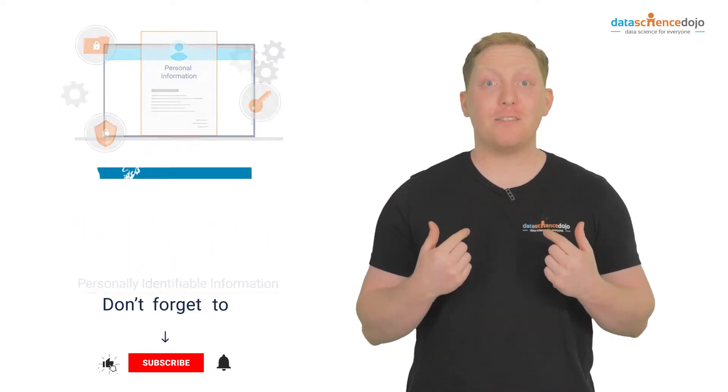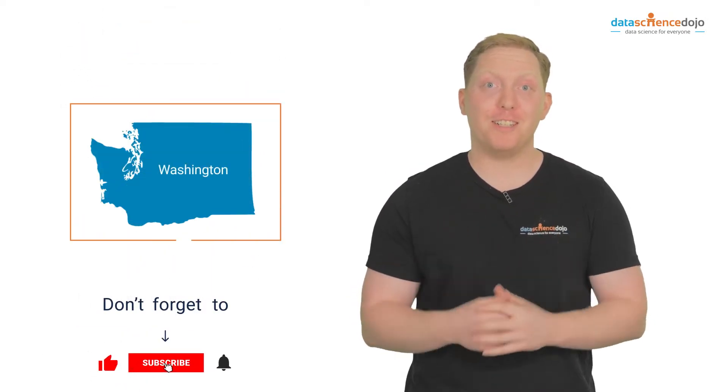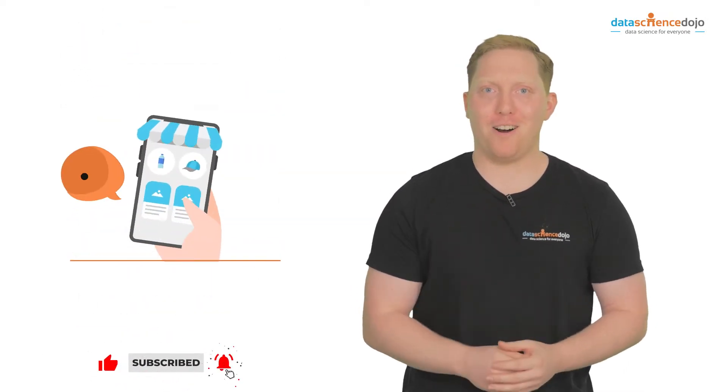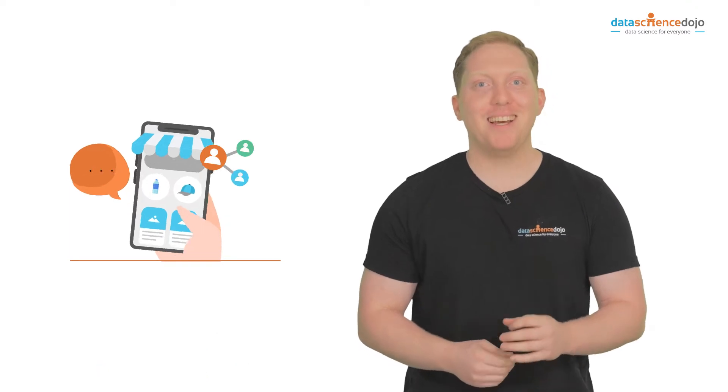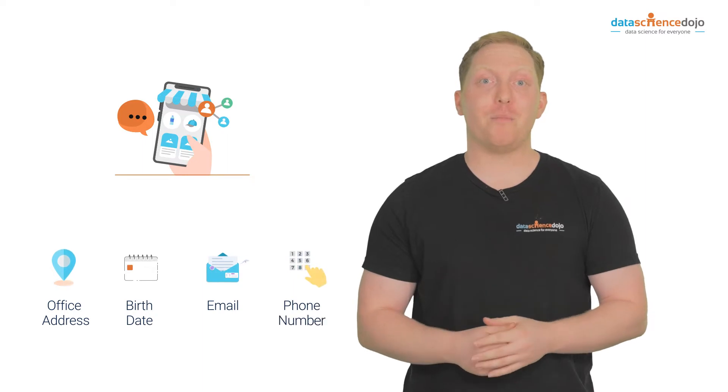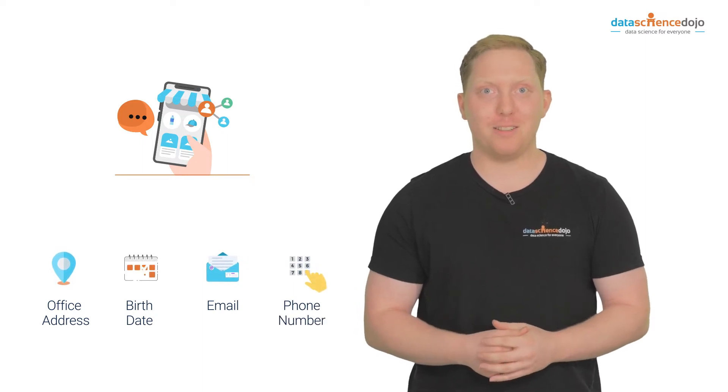I live in Bellevue, Washington. Due to my absolute love of online shopping, this information along with my office address, birthdate, email, and phone number are publicly available.